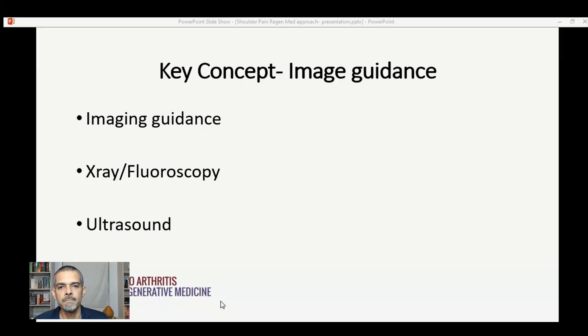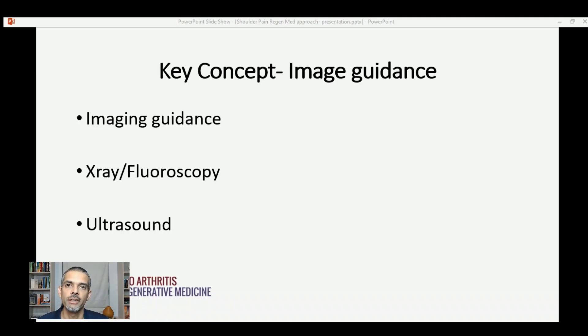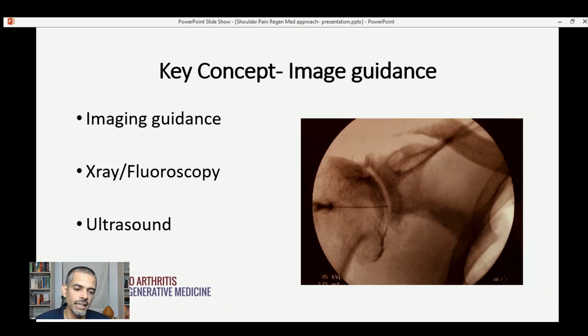The next really key principle to understand when it comes to treatment is the concept of image guidance. When we're trying to treat very small areas of injury or damage — like a rotator cuff tendon — we have to be very precise. If we want to treat certain deep structures like ligaments, we need to be very exact with where we're placing that needle. We can do that utilizing x-ray guidance and ultrasound guidance, and that combination allows us to provide very precise, precision-oriented care.